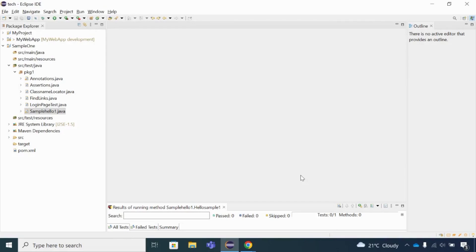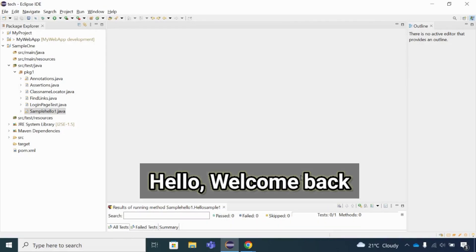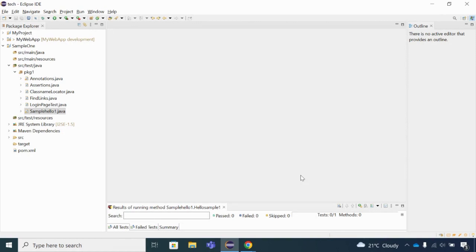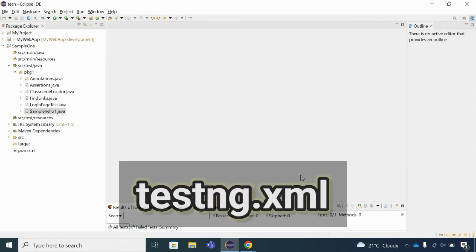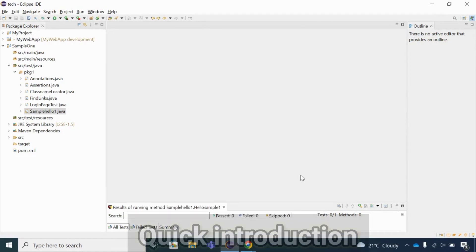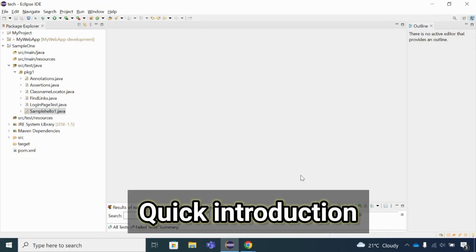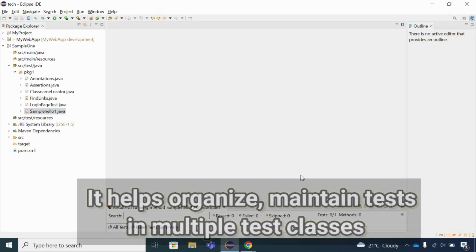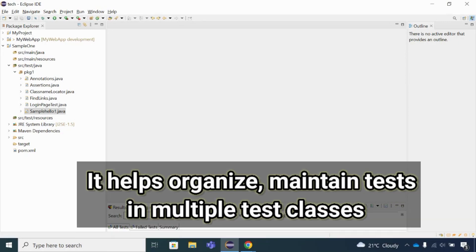Hello and welcome back. Today we will talk about a very important concept — the TestNG XML file. The TestNG XML file is a very important file in order to execute your automation test cases.